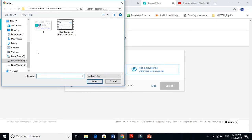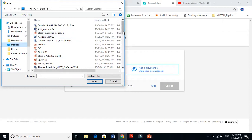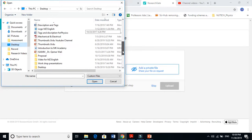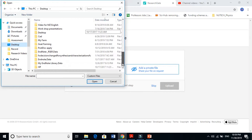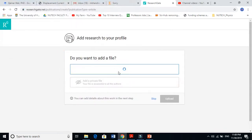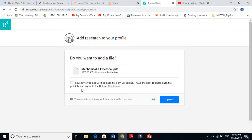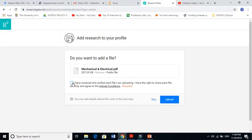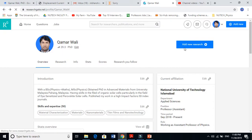I'll select a paper to add here. It takes some time, but you see it's here now. You need to click 'I have reviewed and verified each file I am uploading, I have the right to share each file, and agree to upload conditions.' You must click this because you agree with the policy of ResearchGate. Then you just upload and it will come to your ResearchGate.